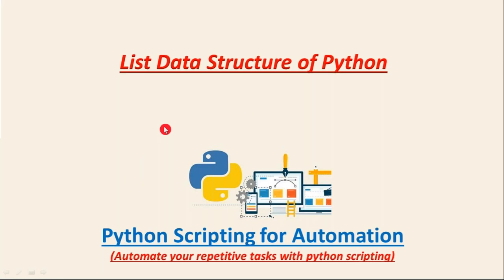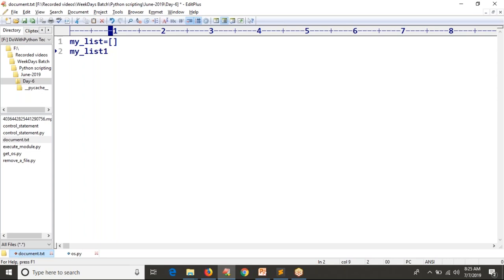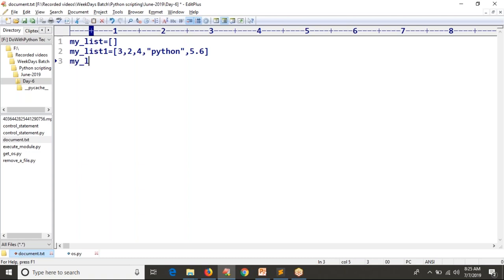Here we are going to discuss the very first data structure in Python - the list data structure. Let me open my notepad and show you how to define a list. You can take any name; simply I am taking 'my list' equals to this - this is an empty list. If you want to create a list with some values, you can provide any type of data. This is the way how you can define your list.